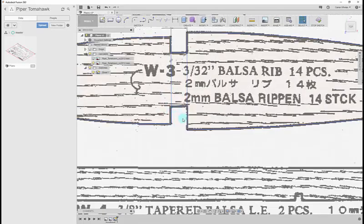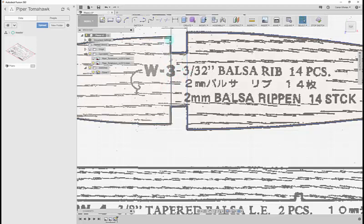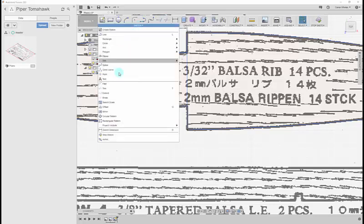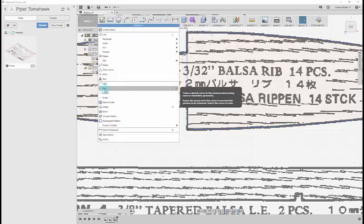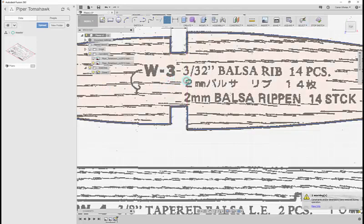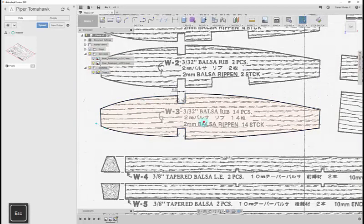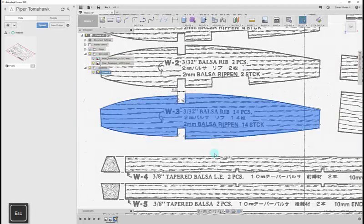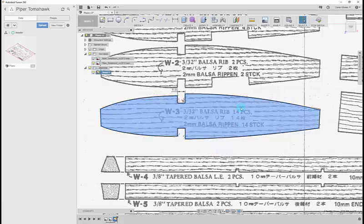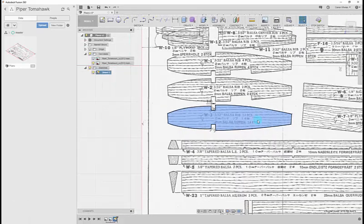So I'm going to use the trim command because we don't need this joiner through the middle. So I'm going to go trim. Again if you can't find it, go to sketch, trim. I'm going to remove that one and remove that one. Press Escape. That will close off that last command. That's your drawing done now of that balsa rib. We need 14 of those. So we can copy and paste those.